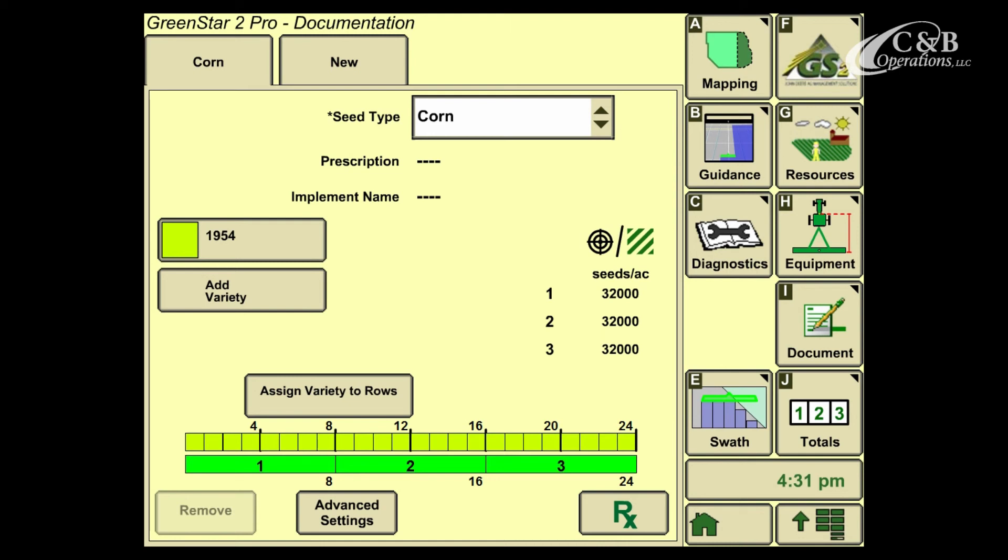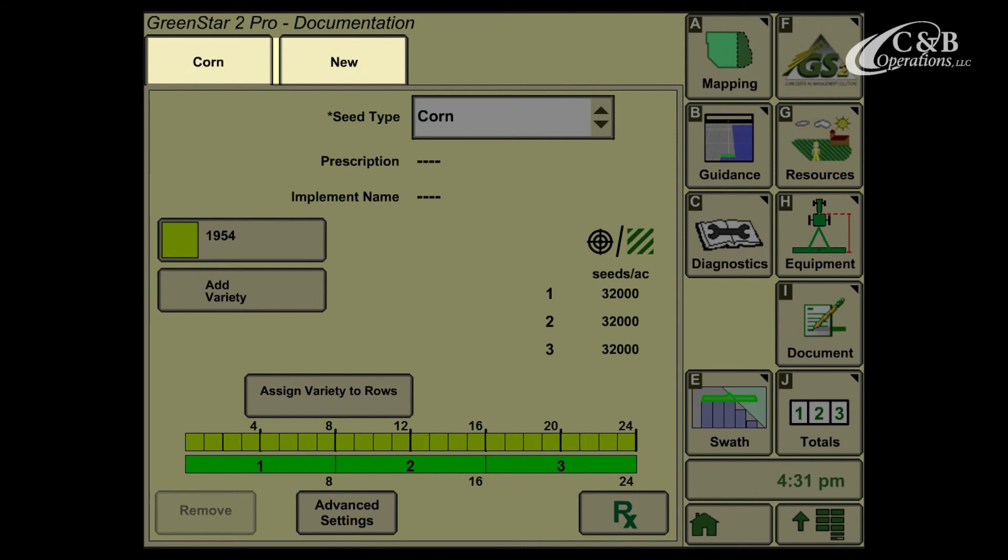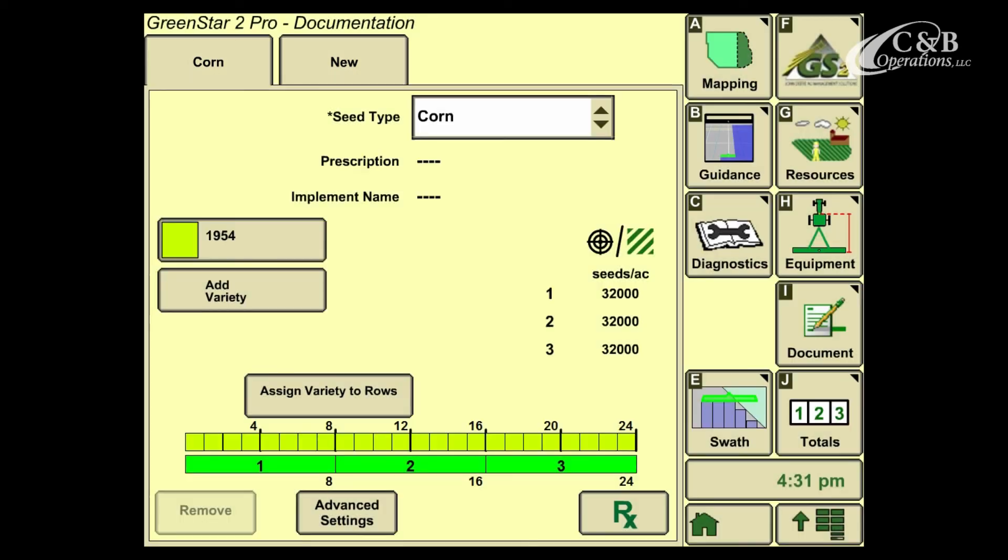Again, I'll emphasize that at the top of the page where there's a corn and a new tab, we only want to have tabs for the operations that we're completing. If you're running a rate controller and applying starter fertilizer, there will be another tab for that task.